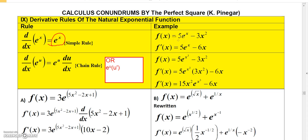For instance, to take the derivative of 5e to the x, that's just 5 times the derivative of e to the x, which is e to the x, giving us 5e to the x. For the other term, the derivative of 3x squared is just 6x. That's how we find the derivative using the simple natural exponential rule.